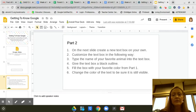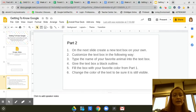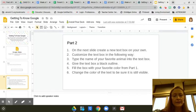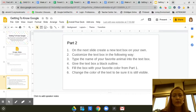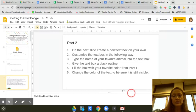Type the name of your favorite animal into the text box, give the text box a black outline, fill the box with your favorite color from Part 1, and change the color of the text to be sure it's still visible.